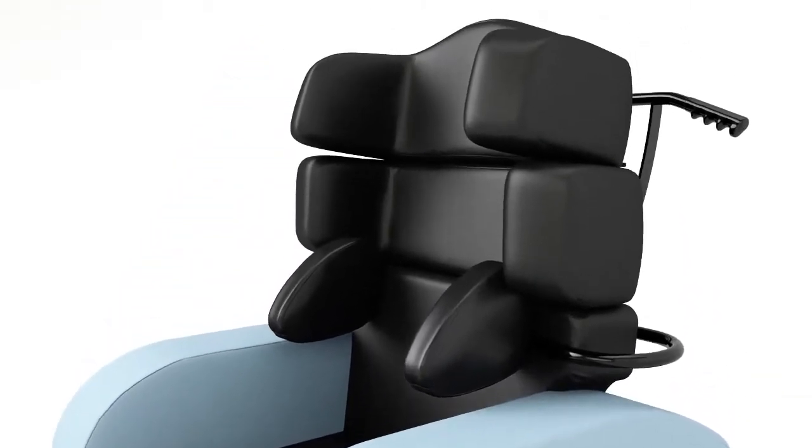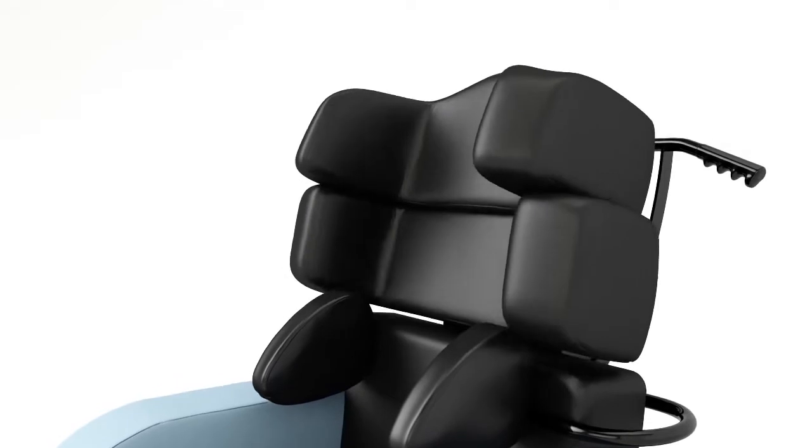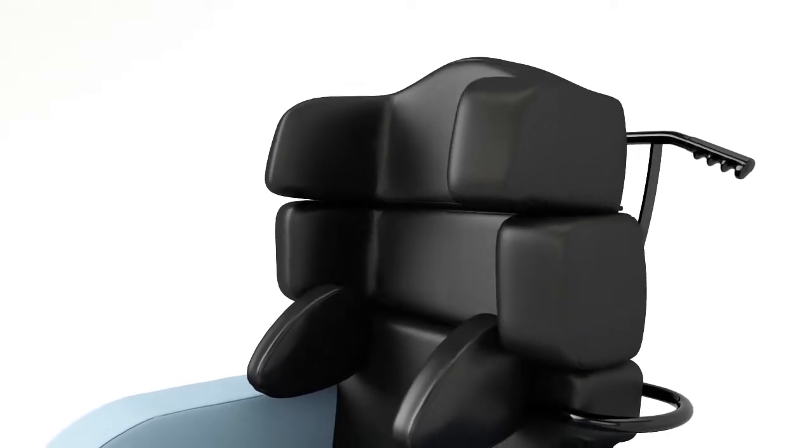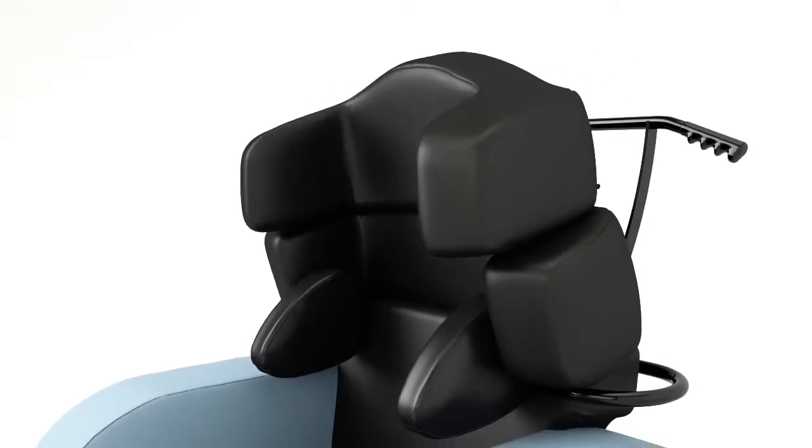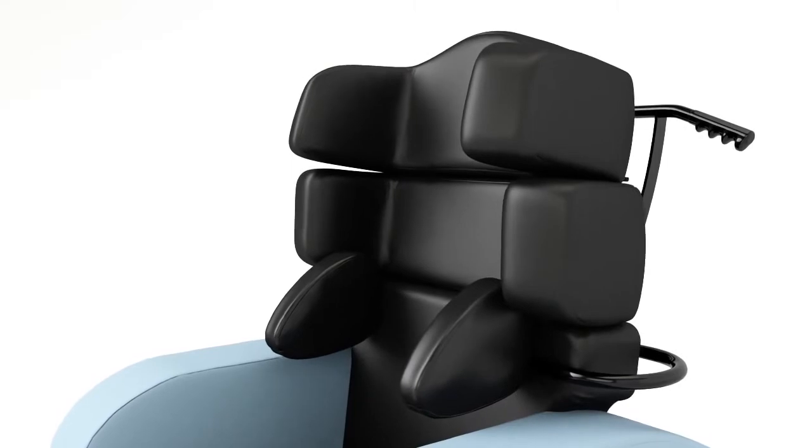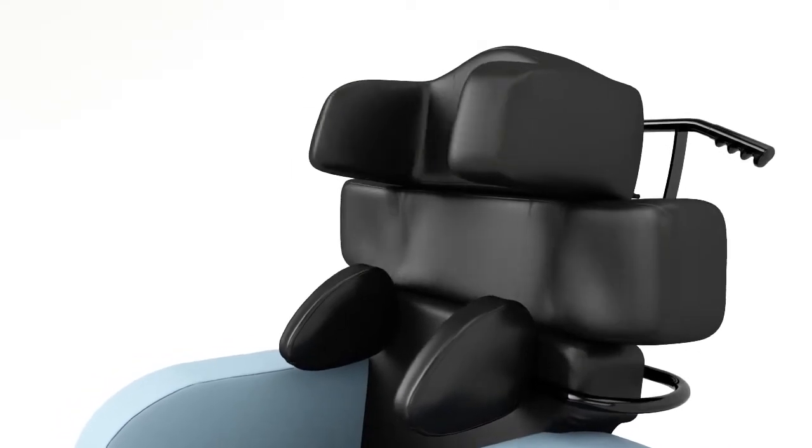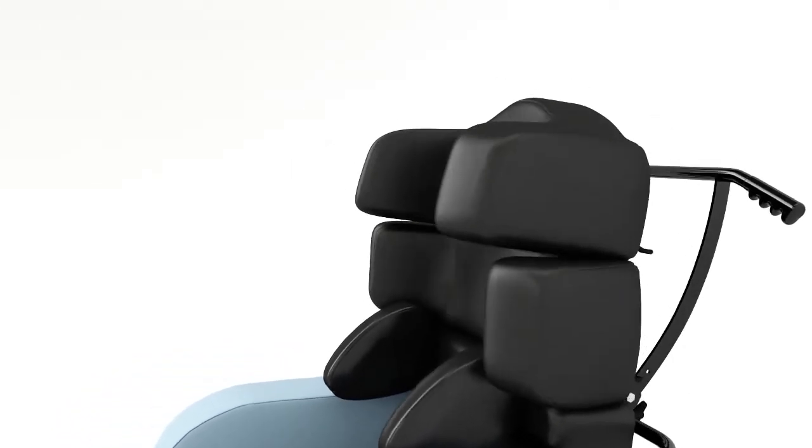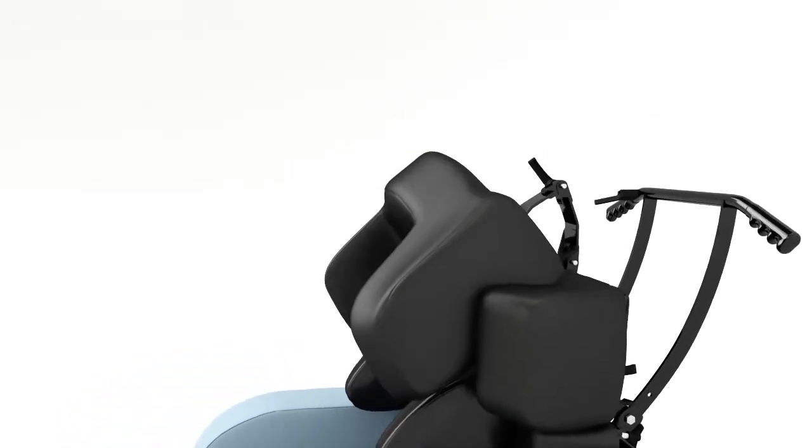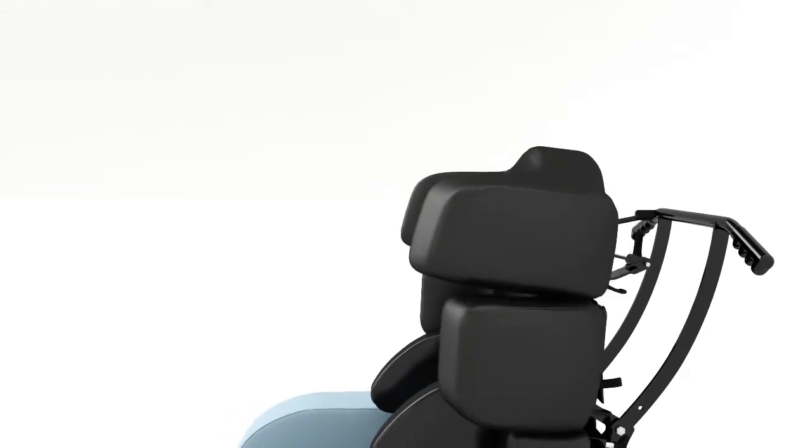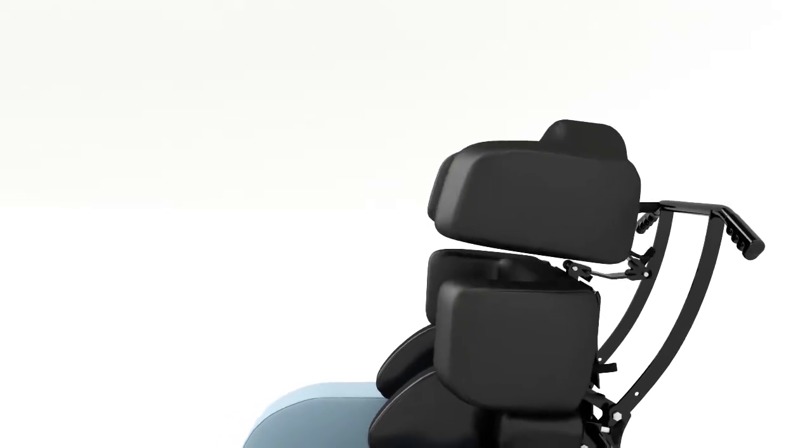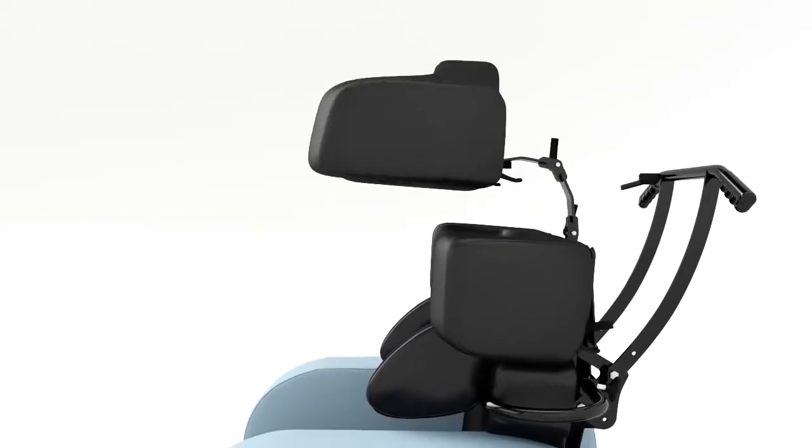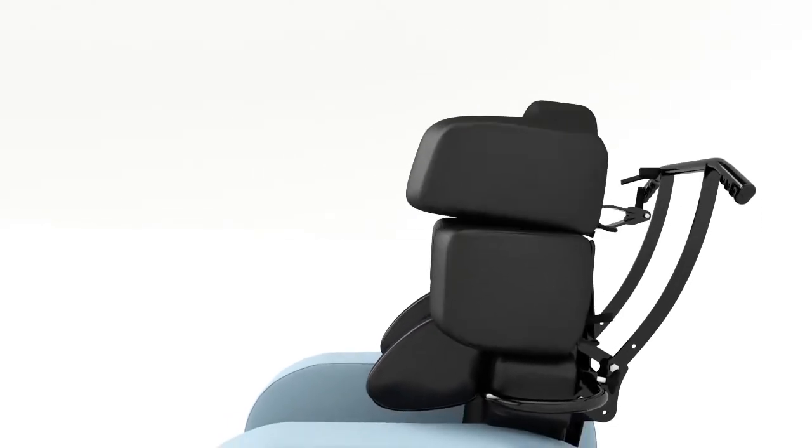The shoulder and head support will adjust to support the user's back, and the wings can be individually set to support the upper body. The headrest will independently adjust to support those with kyphotic curve or those with hyperextension.